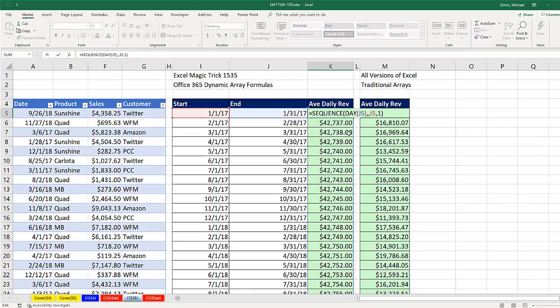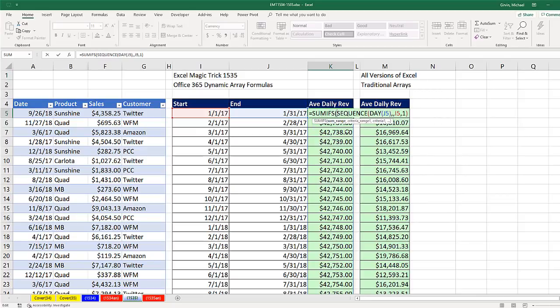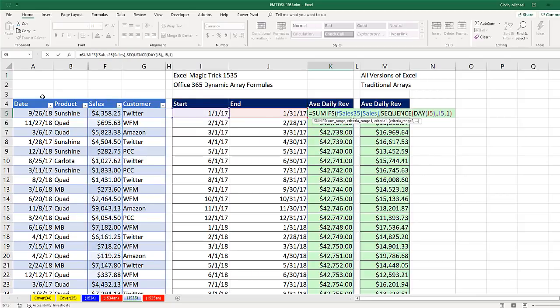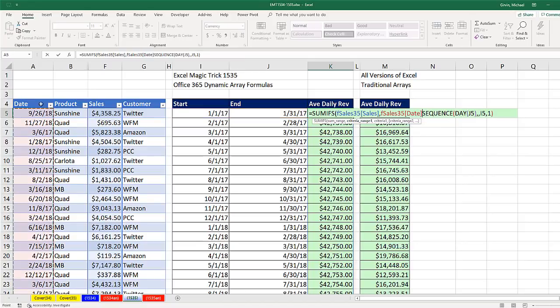And now we're going to use SUMIFS. The SUM range, sales, comma. Criteria range, date, comma.